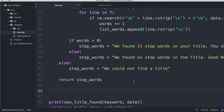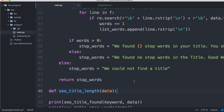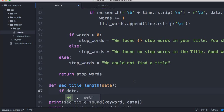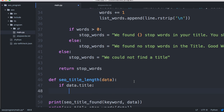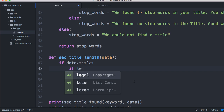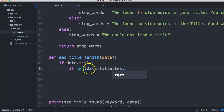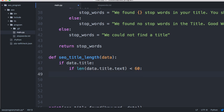The next one is SEO title length — it should be no larger than 60 characters. Let's write a function for that. We'll define a function called 'seo_title_length' that takes one argument of 'data'. Inside, we'll do 'if data.title' — if the title exists, we want to do something. We'll use the length function on 'data.title.text' to check how long the text is.